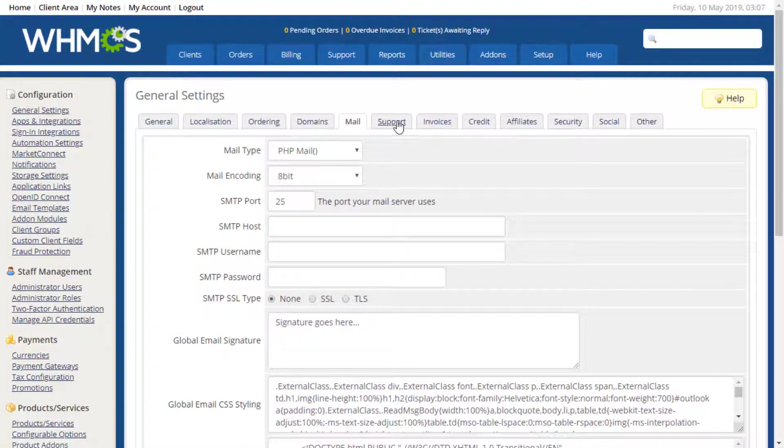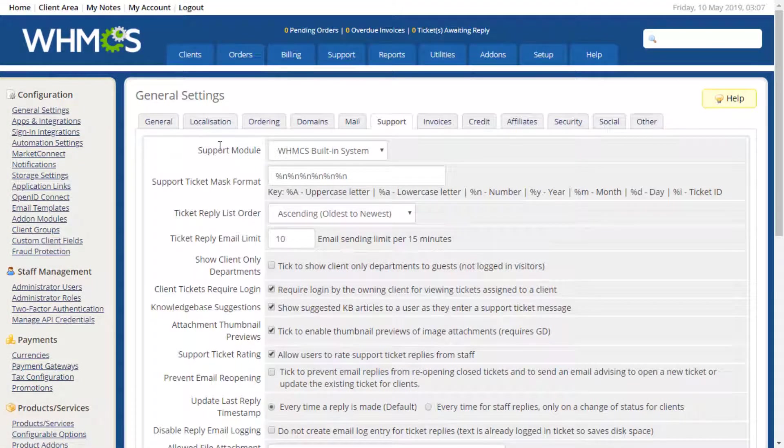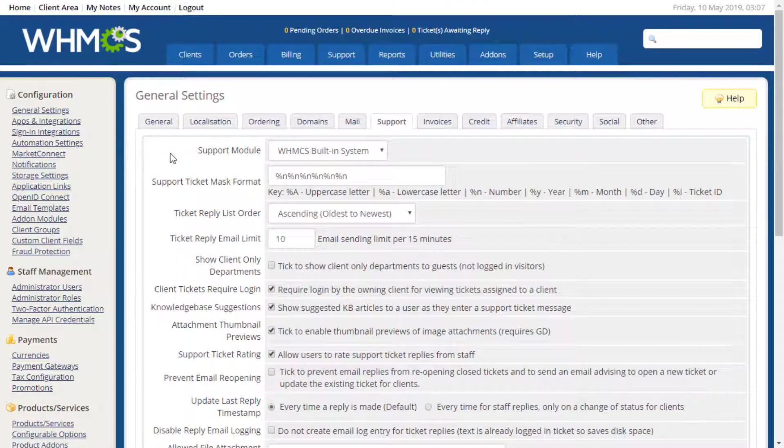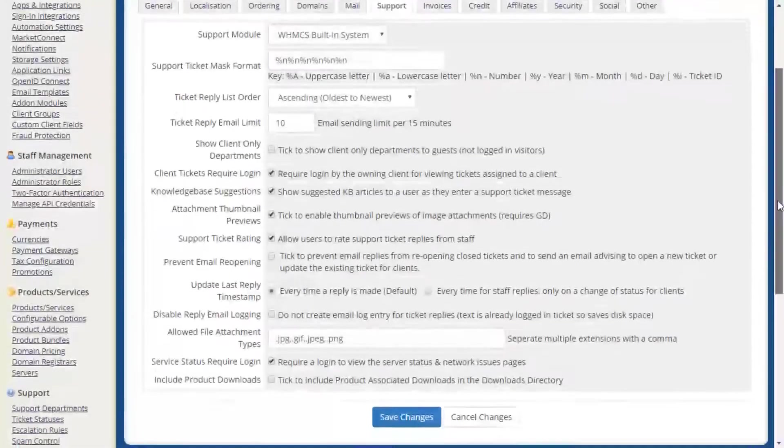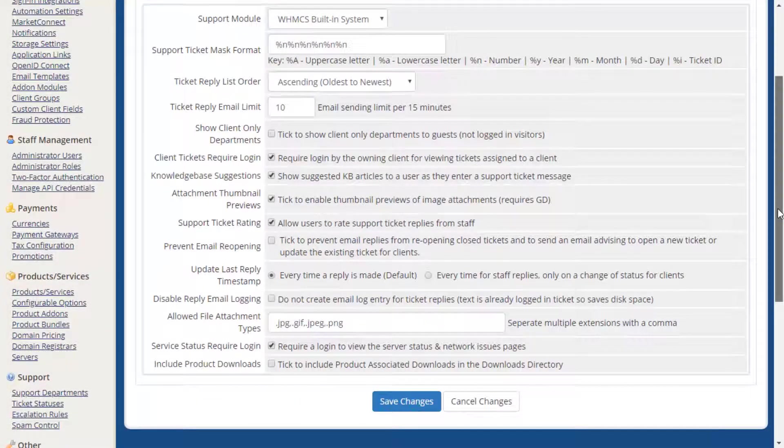The Support tab allows you to adjust your ticket system options, including the ticket ID format, rate limiting replies, whether accessing tickets requires a login, and much more. This area allows you to fully customize your support experience. The settings applied by default will apply to most use cases.